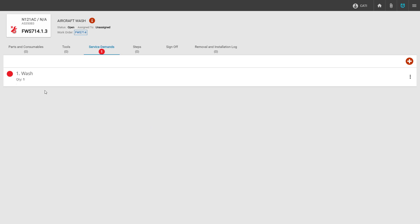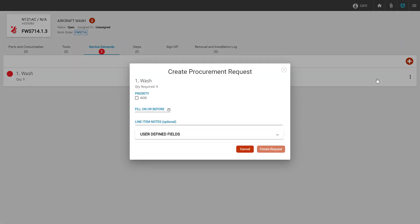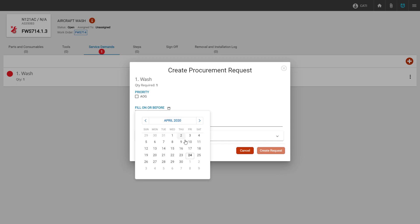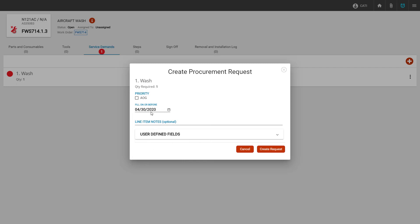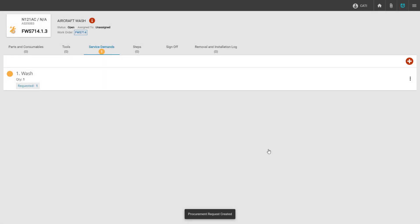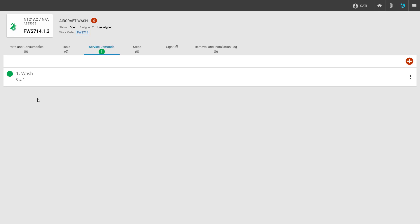Service demands will have a red dot next to them indicating that it is a demand. We can click the three dots on the service demand and create a procurement request. On the procurement request screen, we fill in the date by which we require this service to be completed — in this case, April 30th. If this was an AOG request, we would flag the AOG flag. Once finished, we click create request, which pushes the request to our purchasing agent and turns our red dot to a yellow dot indicating that a request was created. Once the PO has been created and the service completed, the yellow dot will turn green indicating that it is done.